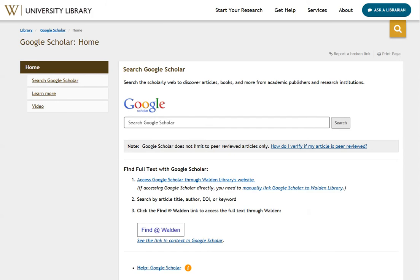This search box is already configured to search the library's collection using Google Scholar. Now, if you find something in Google Scholar that the library has, there will be a link to access the resource in the Walden Library. If you are accessing Google Scholar directly from its main site, scholar.google.com, you'll need to manually link Google Scholar with the library databases. Instructions to do so can be found right here at the Manually Link Google Scholar to Walden Library link.